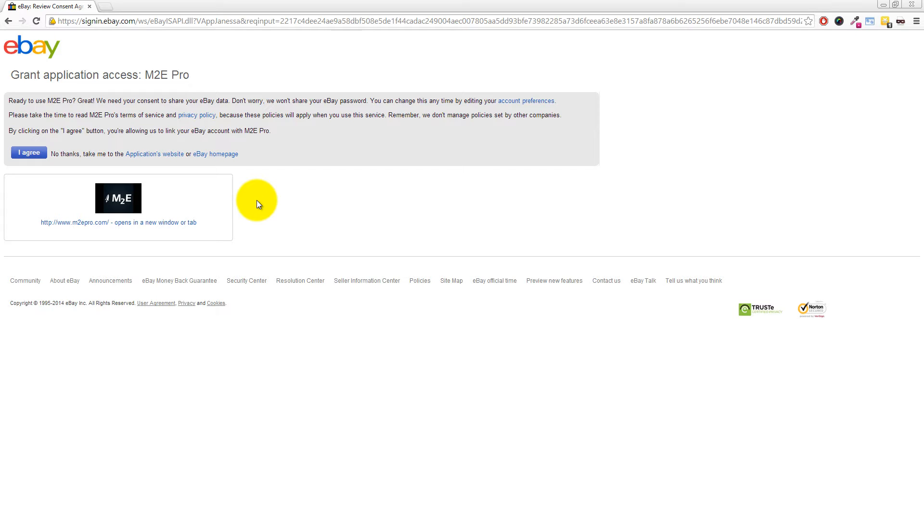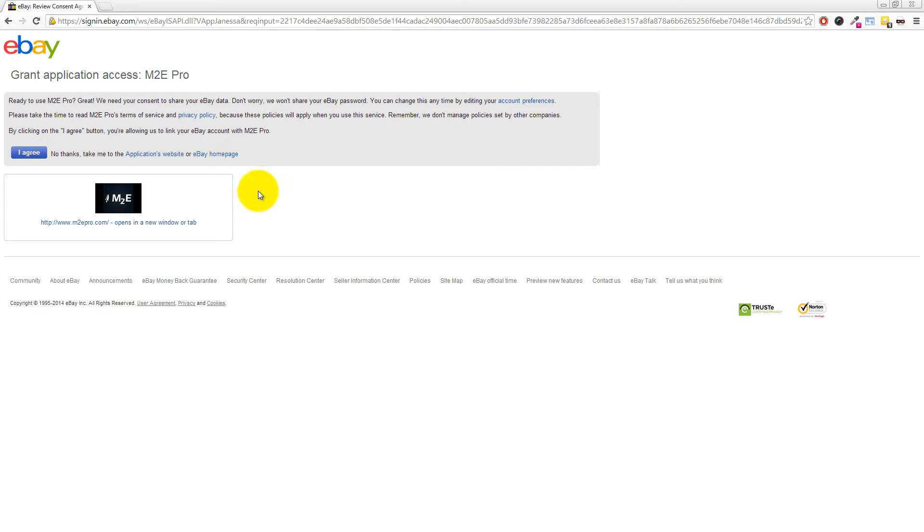That means M2E Pro will be able to list items onto eBay for you, revise eBay listings including price, quantity or description, and collect orders from eBay and bring those back into your Magento system. So they can act on our behalf but don't get access to sensitive information. That's right, they never see your password.